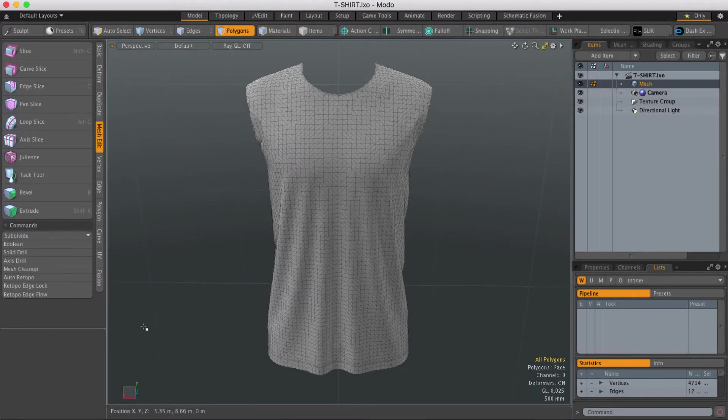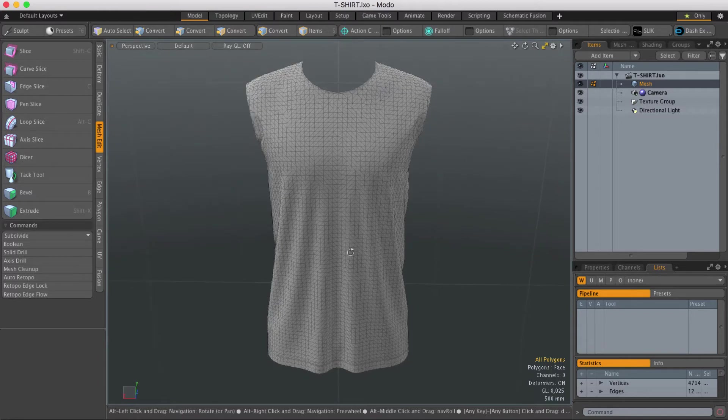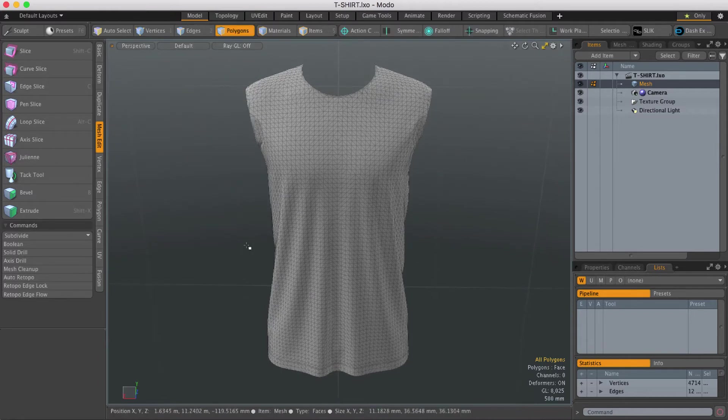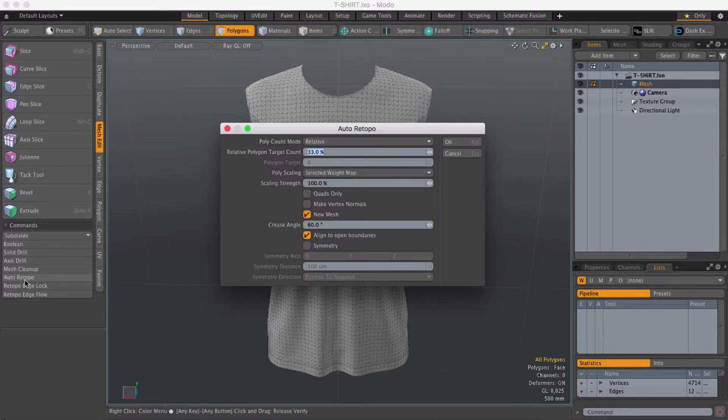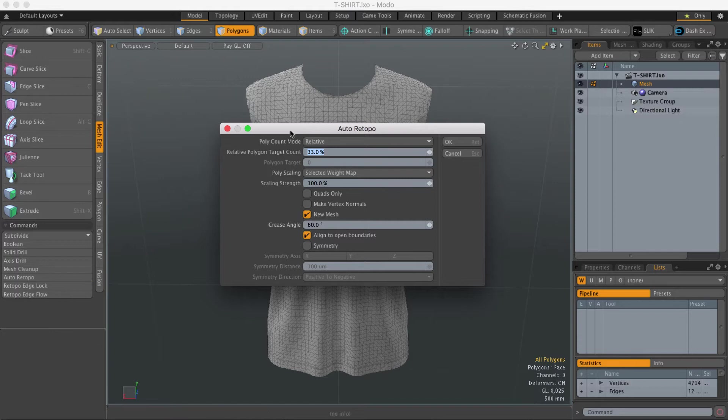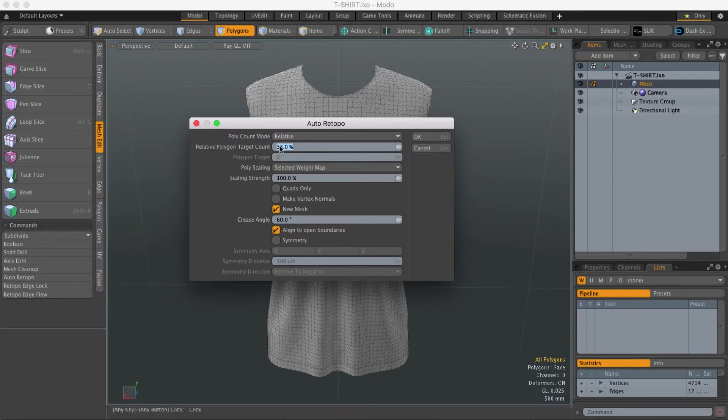Hi this is Andy Brown from the Foundry with another Modo quick clip video. So the auto retopology tool now has a new mesh option and what that means is if you run the auto retopology tool, the new mesh option is on by default which is the previous behavior that we had.